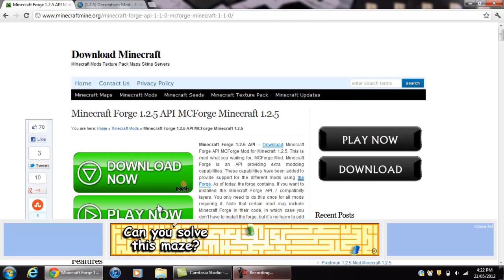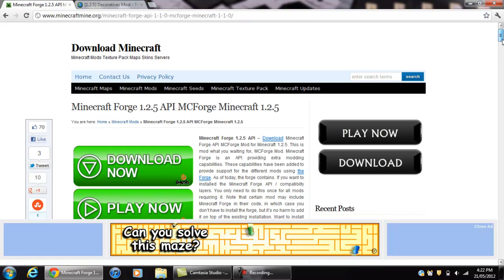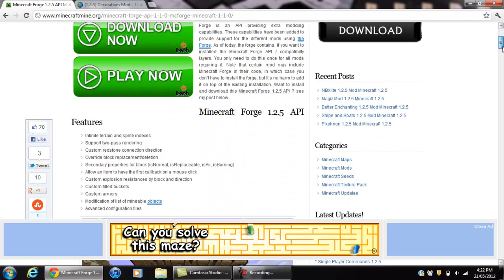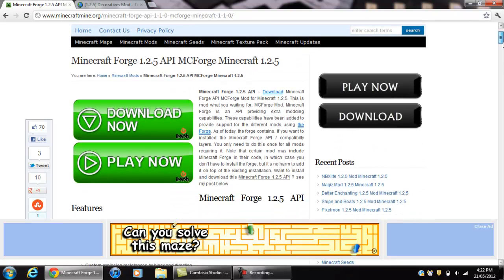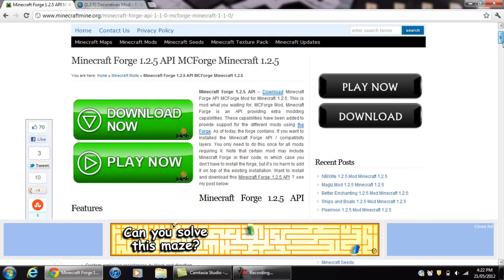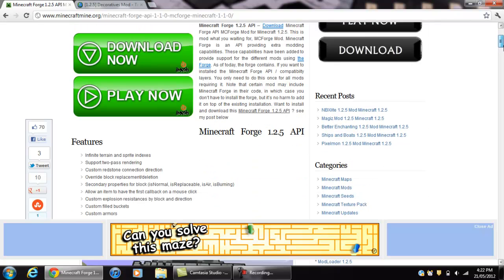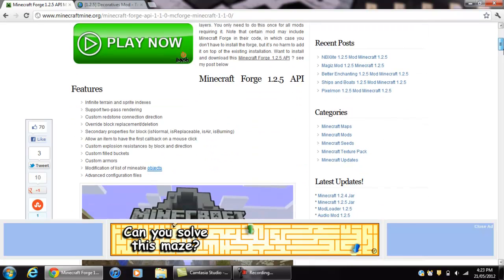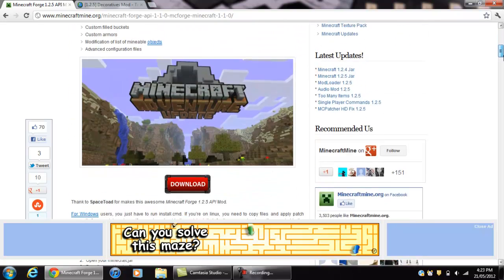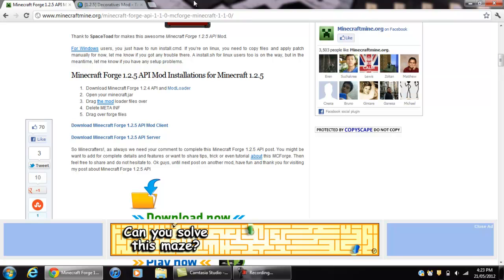I'll show you where they come from. The Minecraft Forge you will get in Minecraft — download Minecraft — and it will have this and it will say Minecraft Forge 1.245 AP MC Forge, and you go down to your features and it says this. It should say installation and it should show you that.